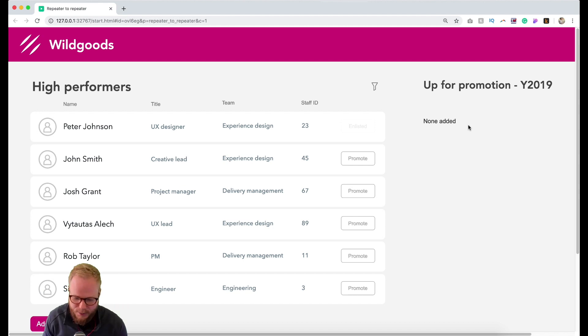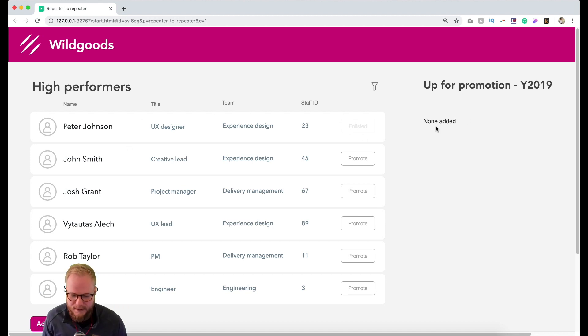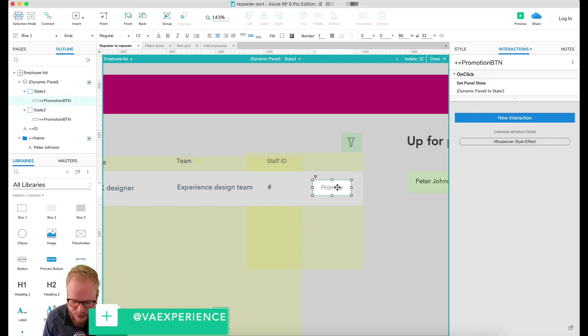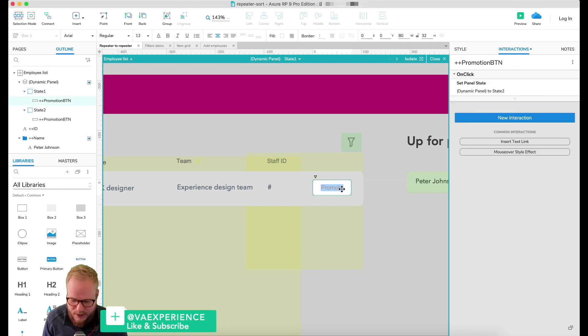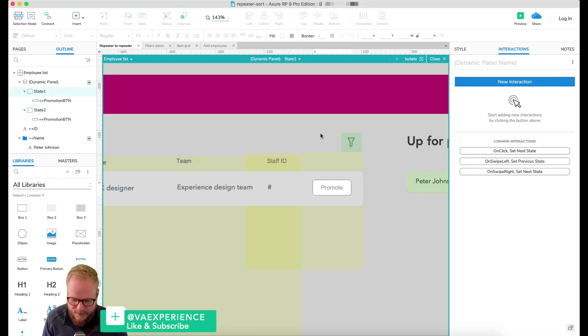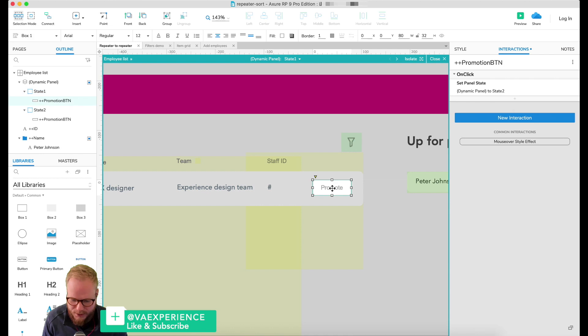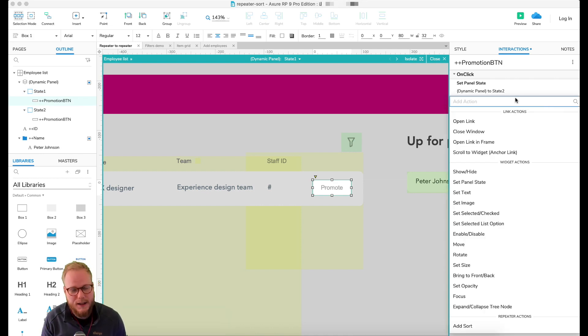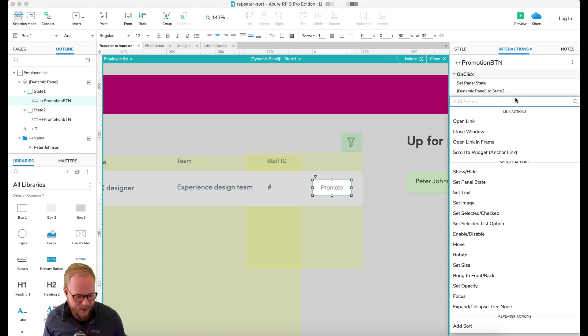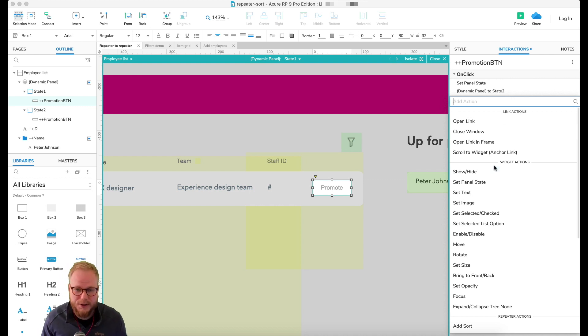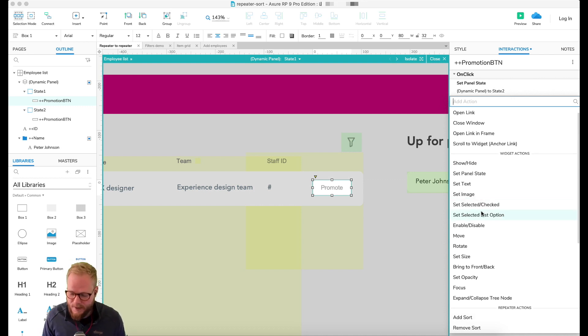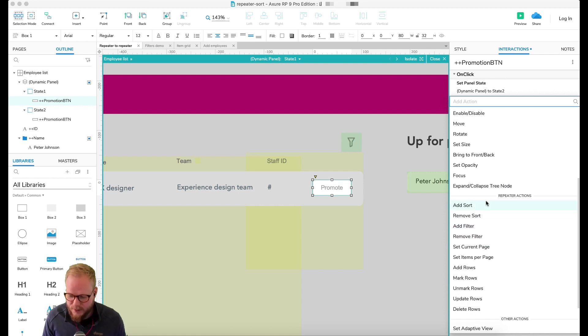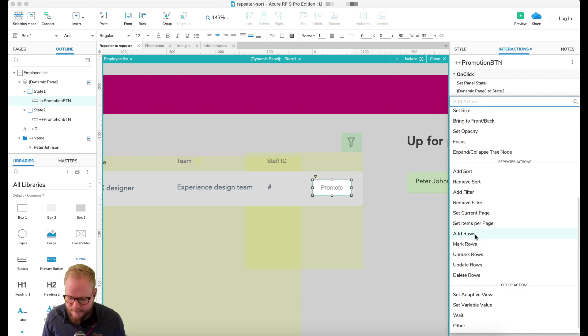Since we defined all the templating, the next bit which is quite important is to, on click in that state one for that button, add another action. It's really easy to do, it's not advanced by all means, as long as you know what repeaters are and how it works and functions and all that. But all you need to do is just scroll down to repeater actions and select 'add rows'.